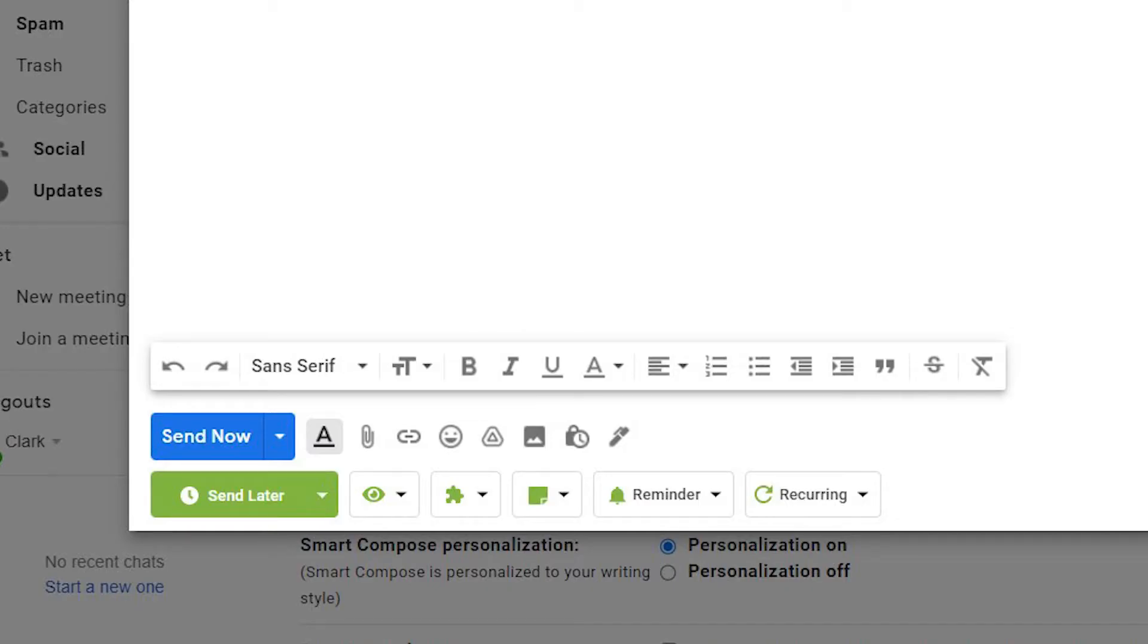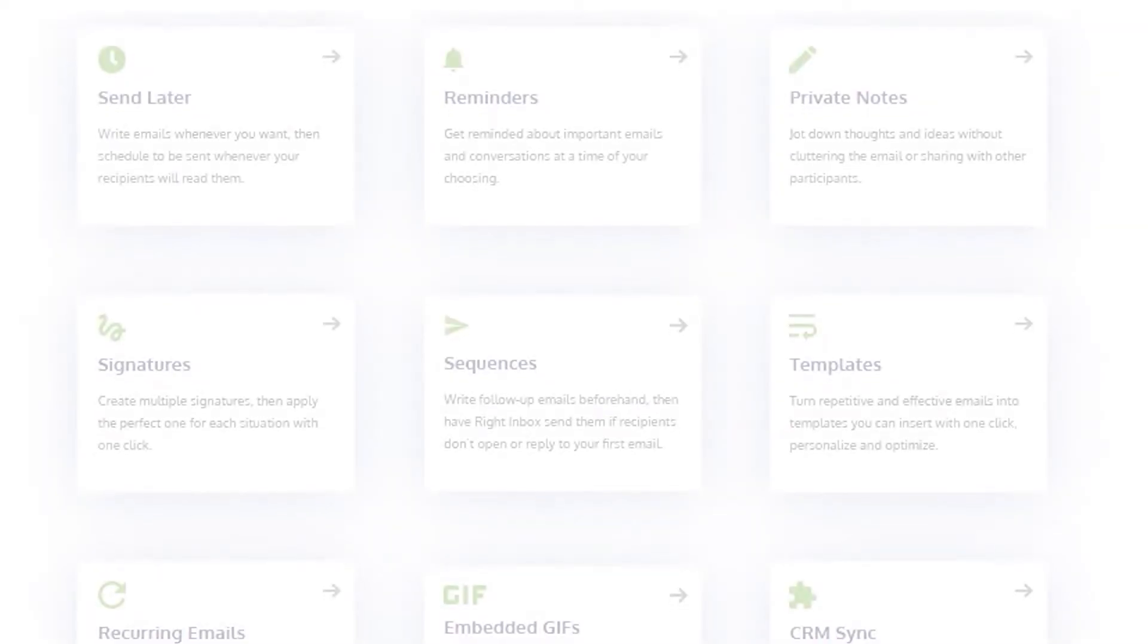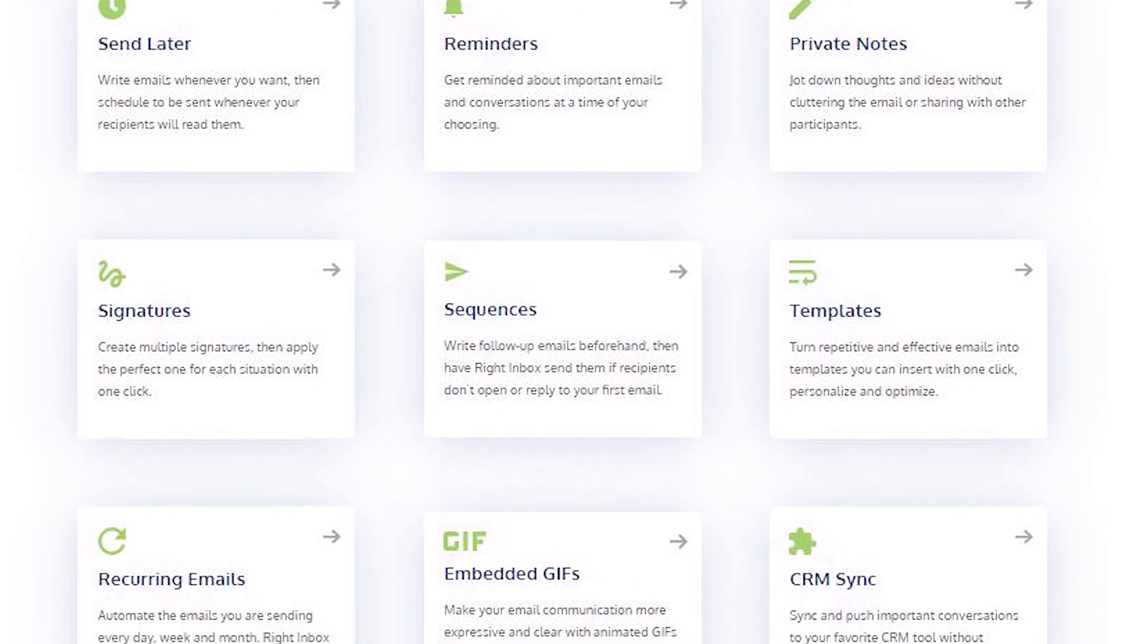To change things on the fly, you can use the formatting bar that appears at the bottom of the compose window. It lets you change font size and type, plus add effects like bold and italics.